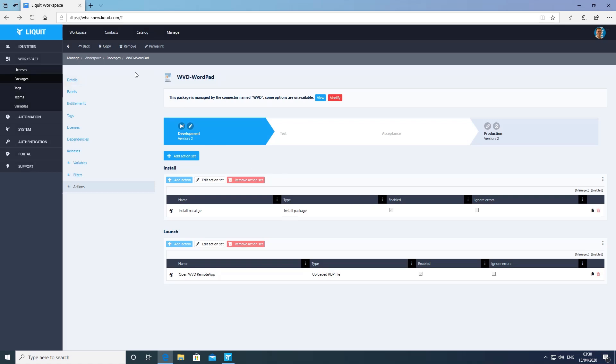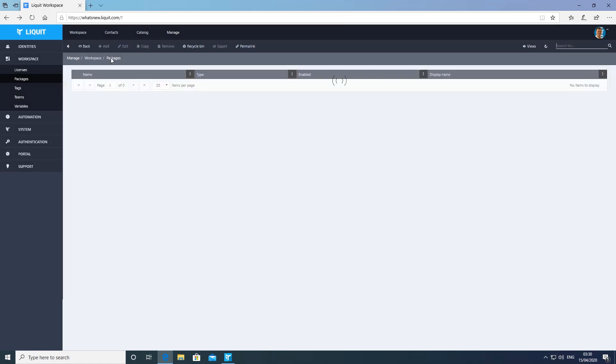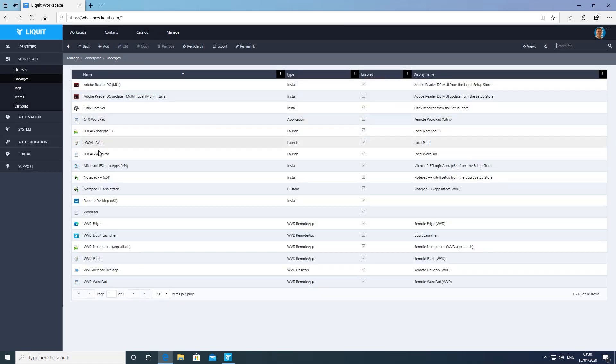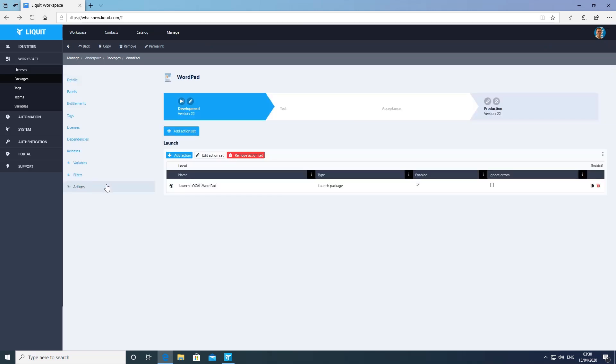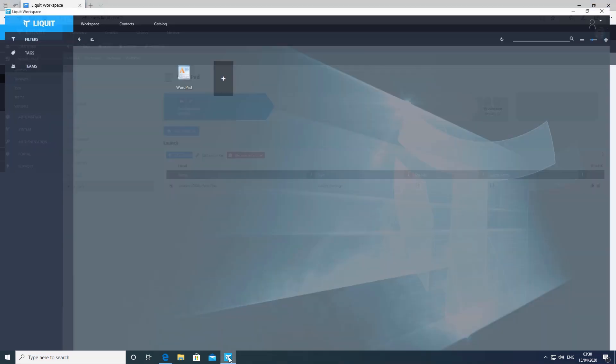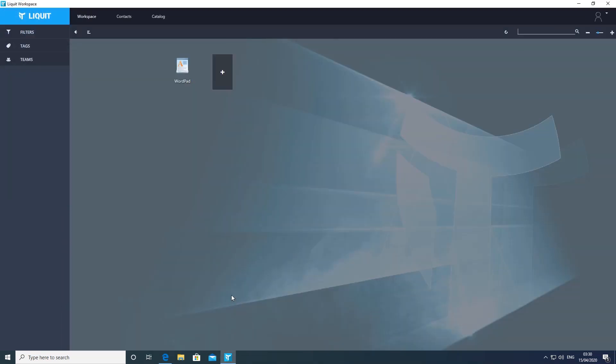Now let's look at the WordPad package. This defines the smart icon we're going to present to the end user. This package has one launch local WordPad action to launch the package I talked about.